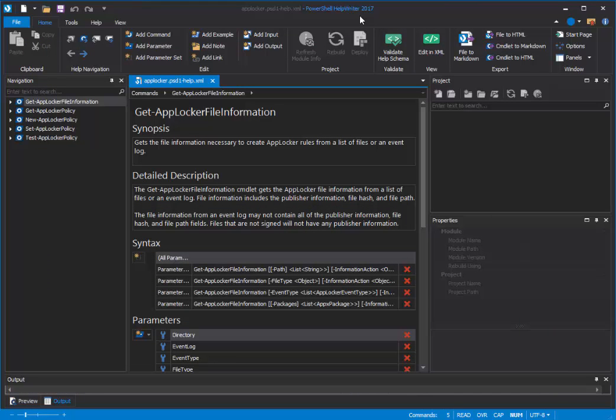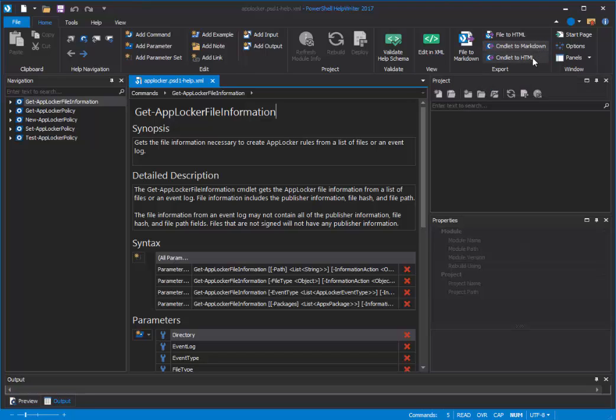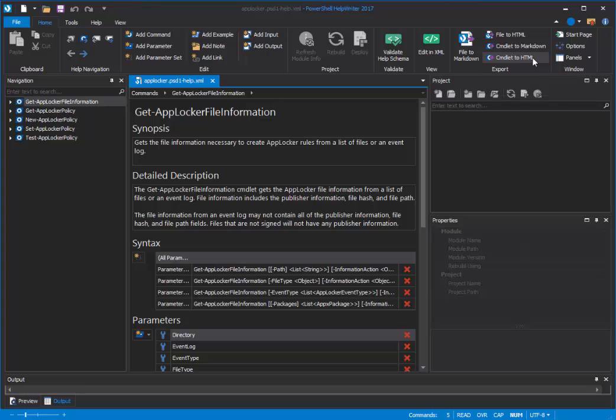Beginning in PowerShell Help Writer 2017, we have new features that let you convert entire help files or individual commandlet help items to markdown or to HTML. It works for About Topics, too, and it even works for comment-based help.